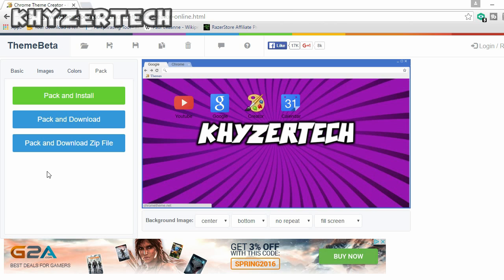The three options are: pack and install, pack and download, and pack and download zip file. It's up to you what you choose. If you want to apply it straight away, click pack and install — a popup will open saying do you want to add extension, then click add. If you want to install later, open up the file and click install whenever you want.